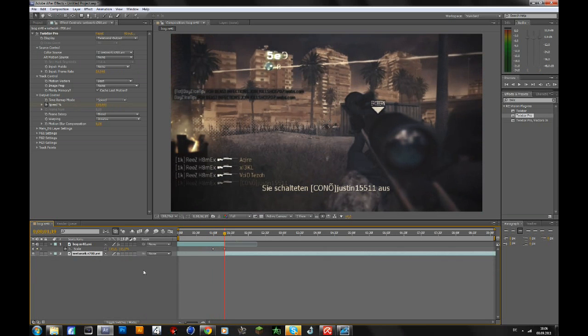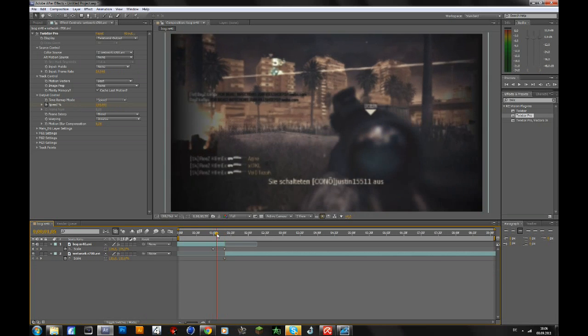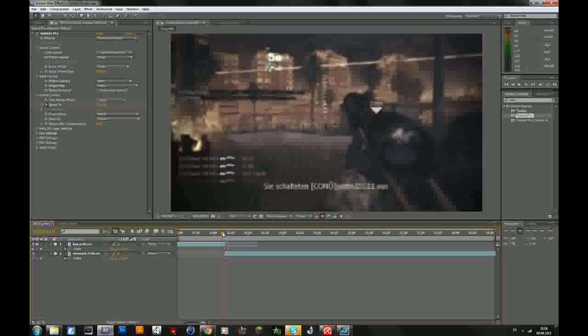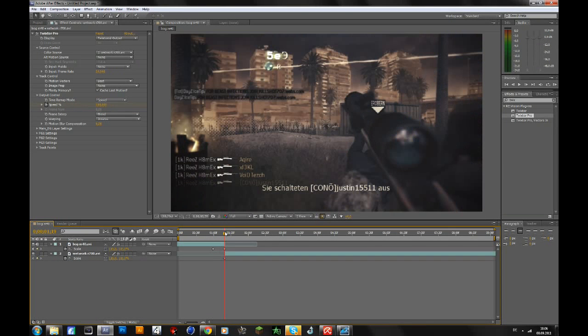On the next clip, press S, keyframe the scale. Now you start with 115 because you wanted this to zoom in. Now you want the second clip to zoom out, so go to that frame, go forward 20 frames, and change it back to 100.